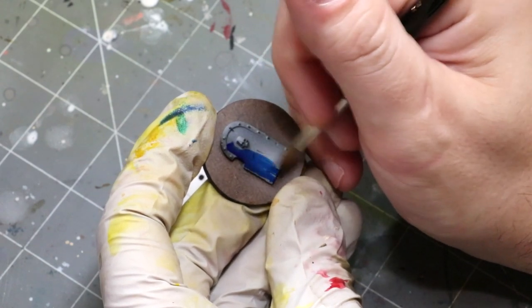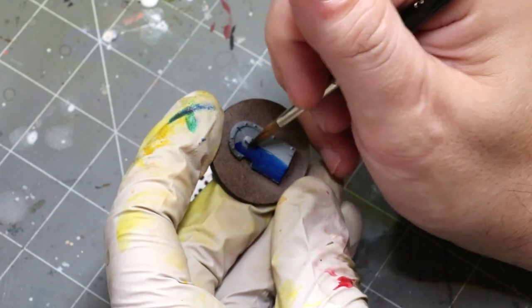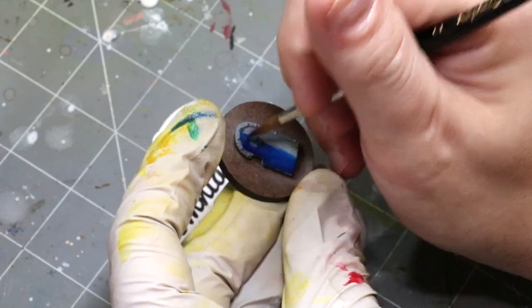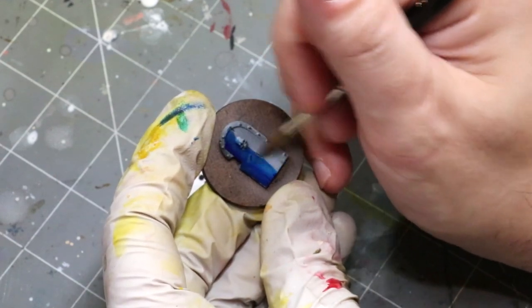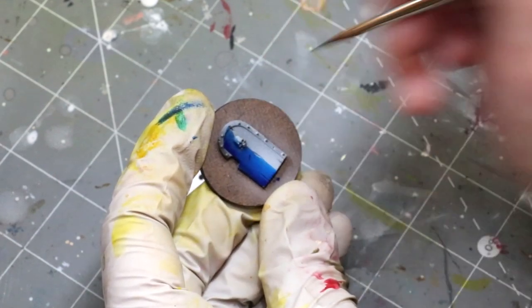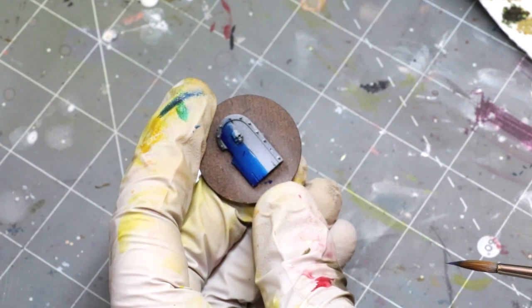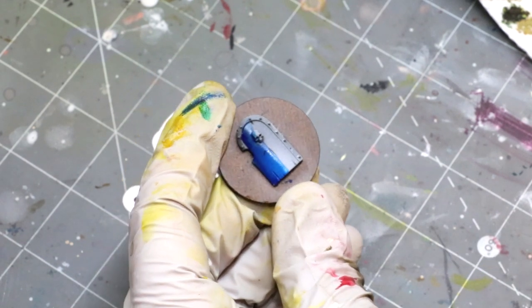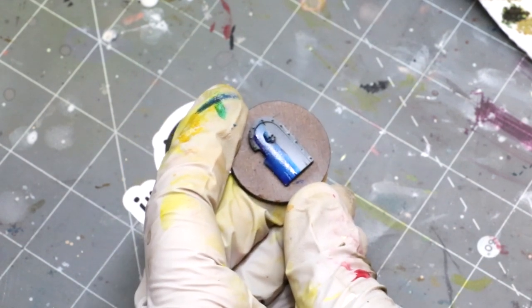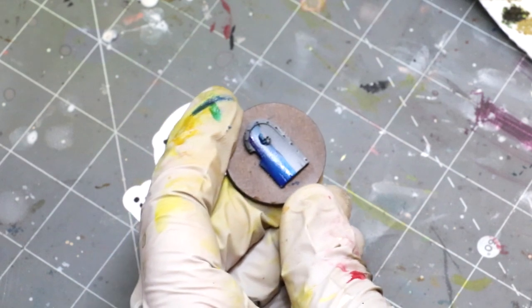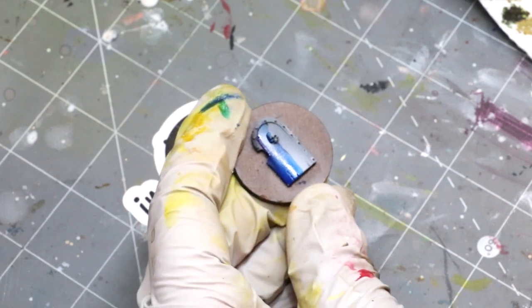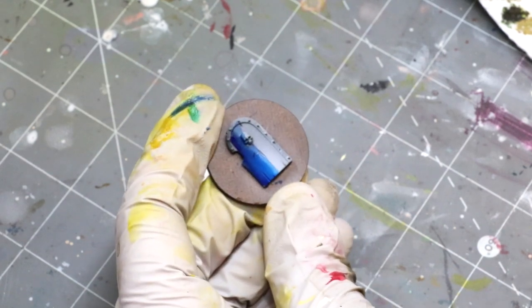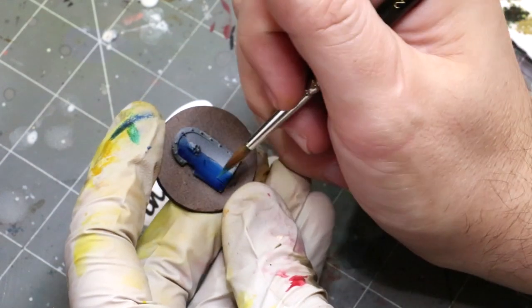Of course we've got to talk about blue. Good old blue, you're my boy blue. So there's our blue and what's really fun about mixing sunny skin tone with blue.